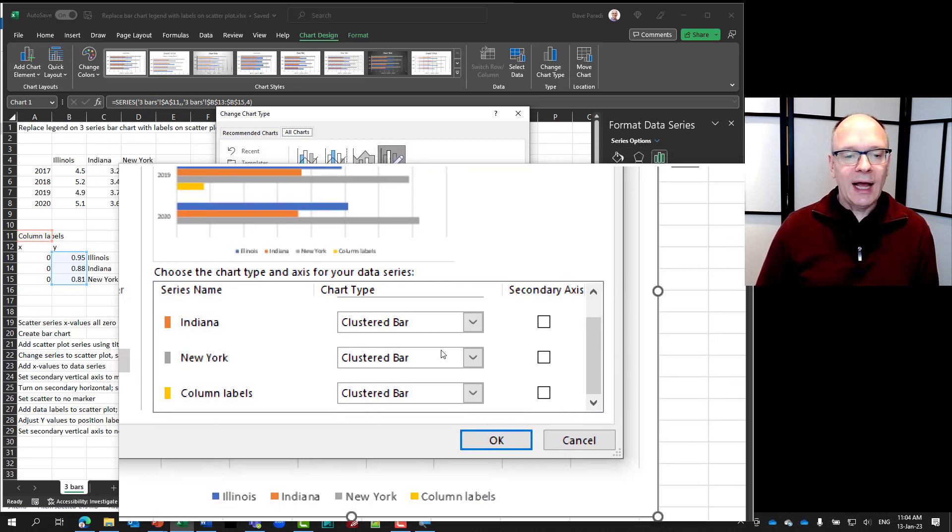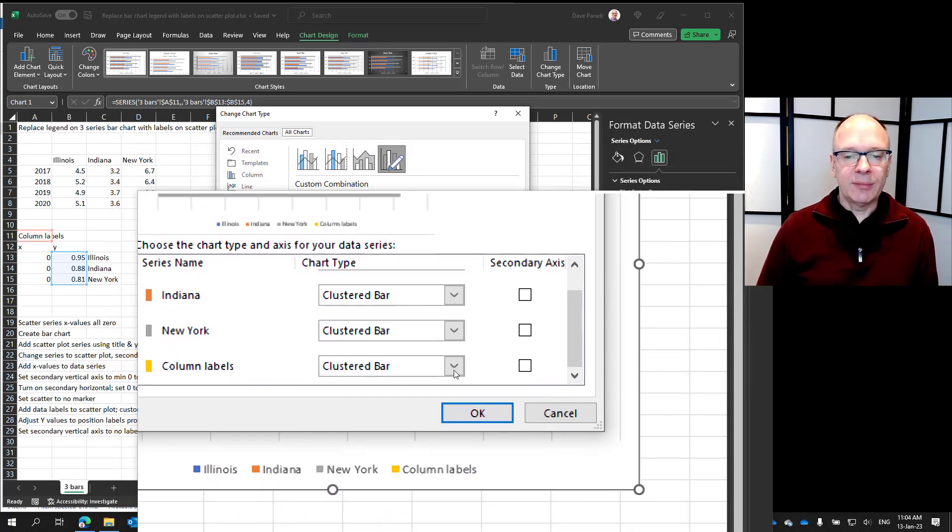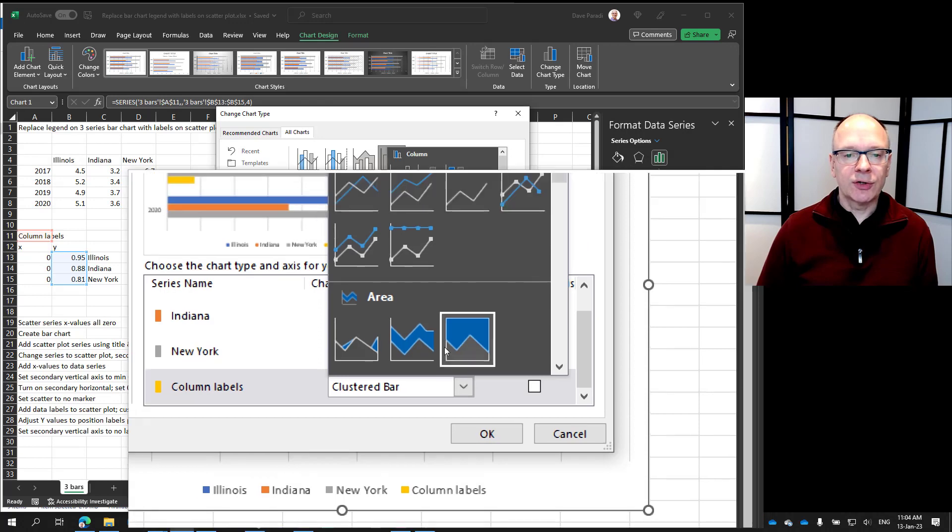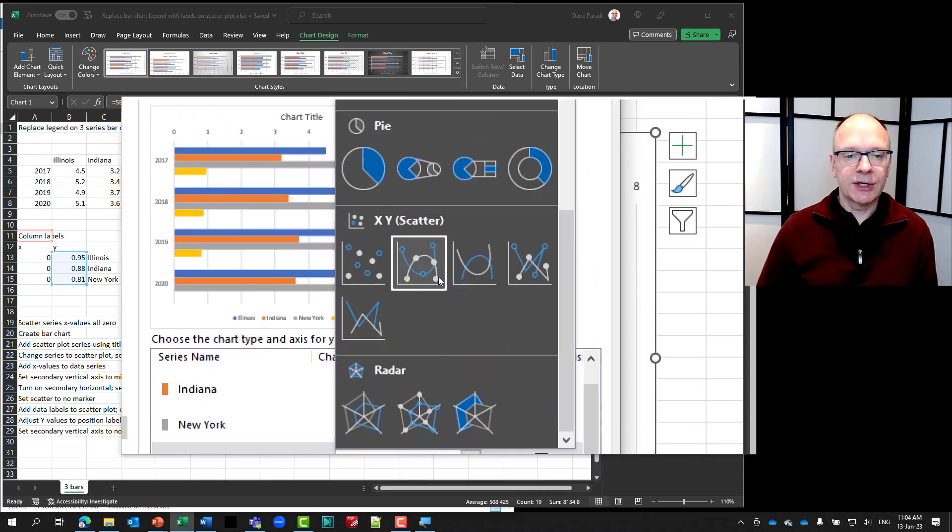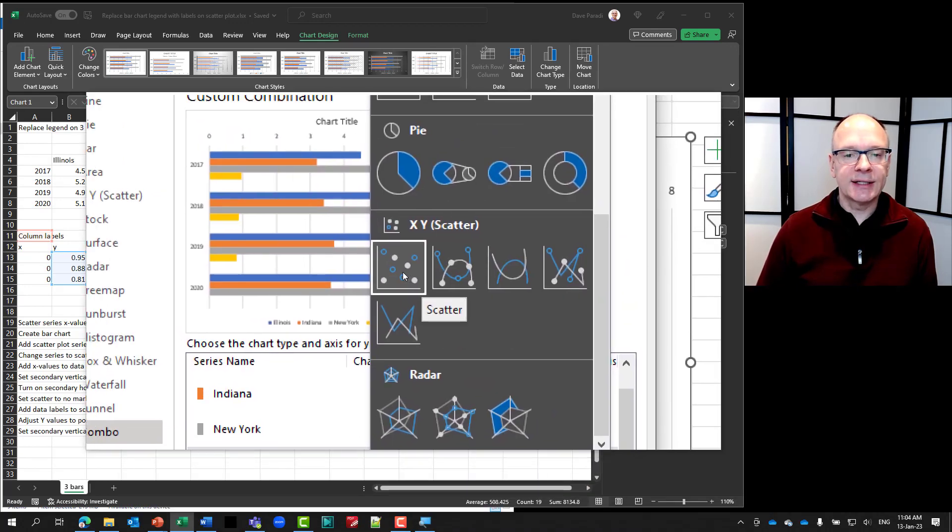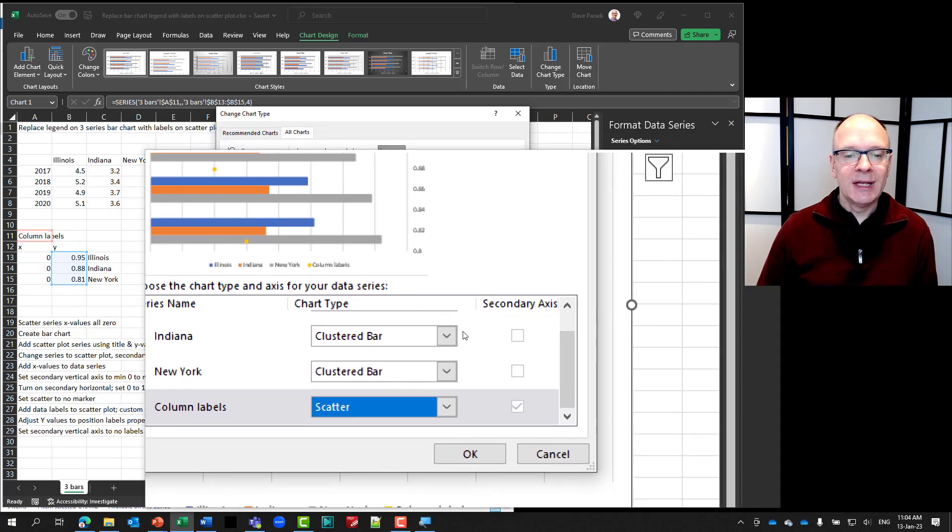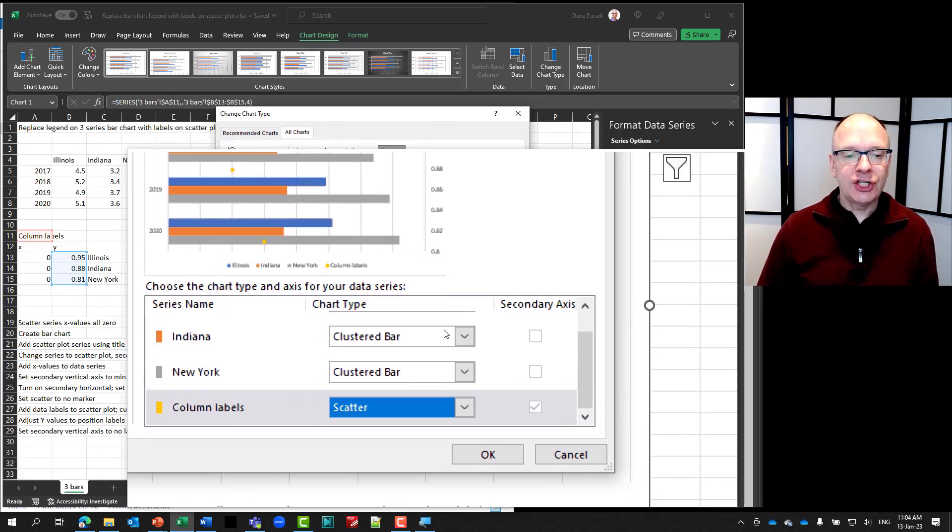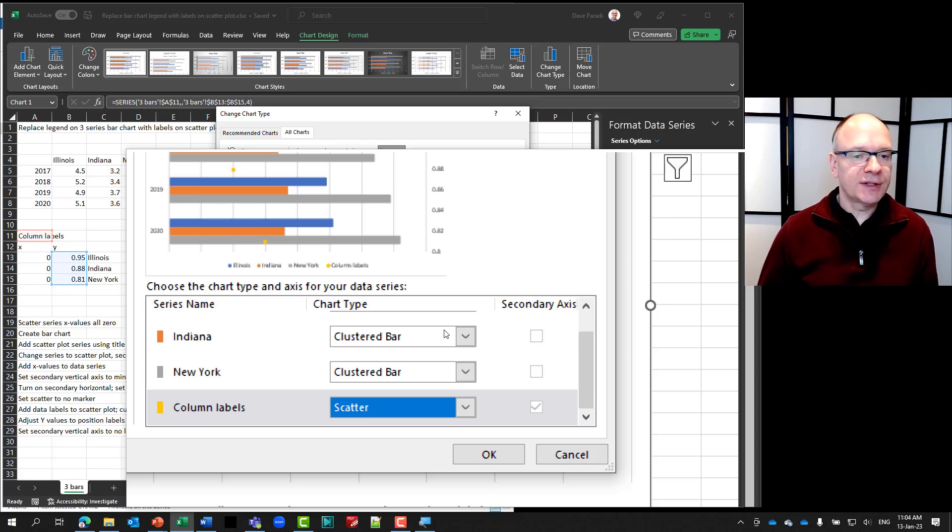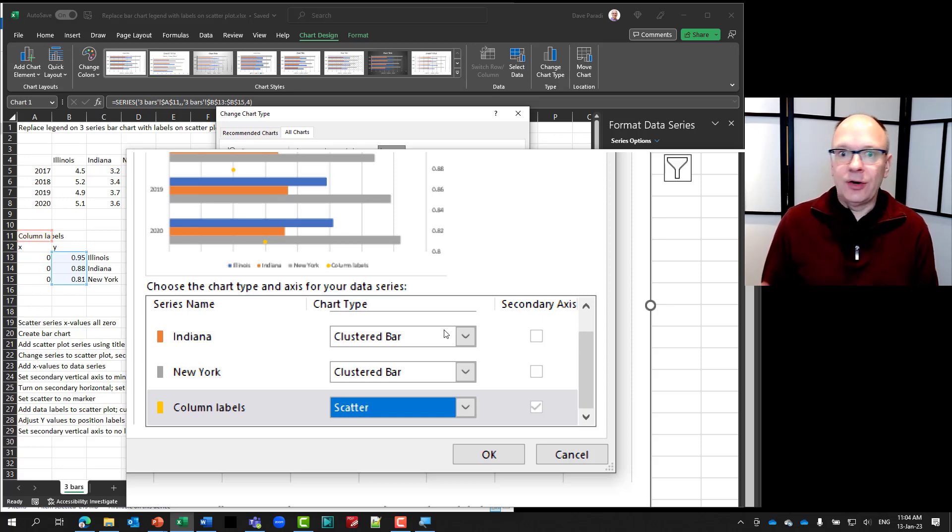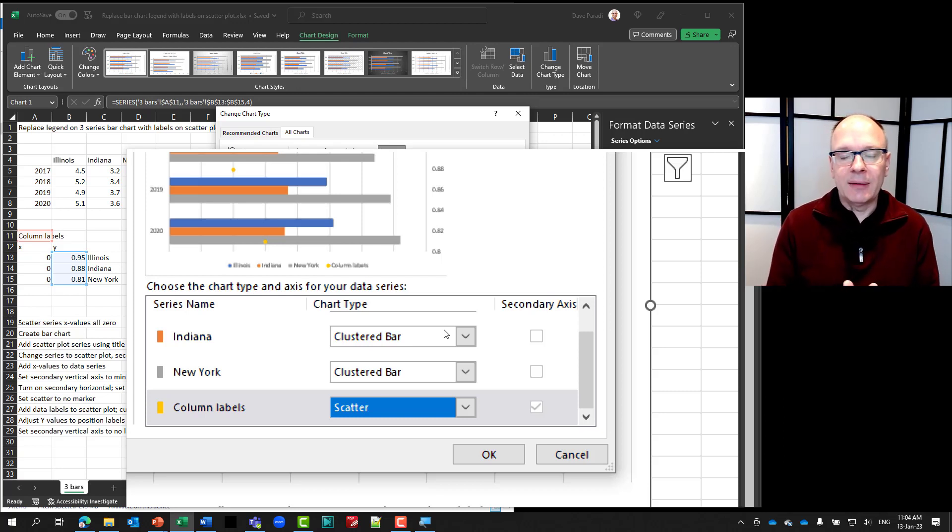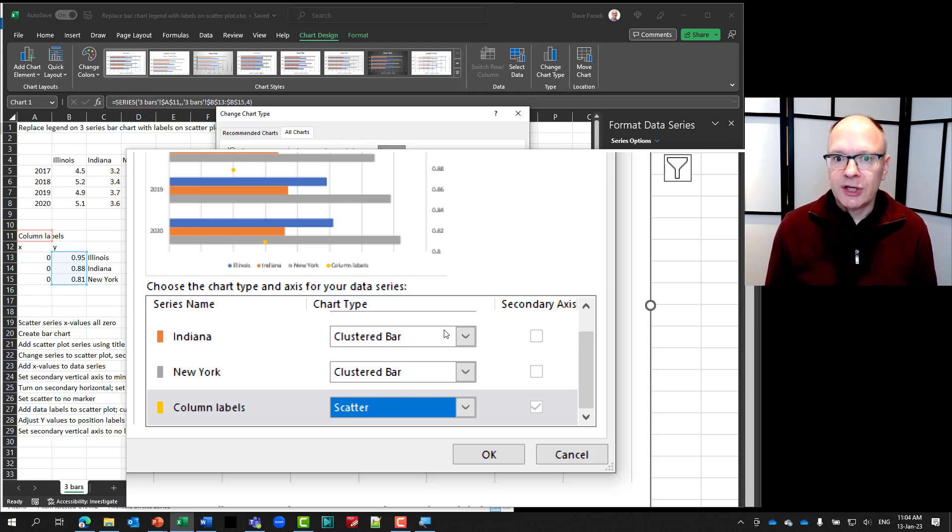And in the lower section here, I can set the chart type for each of my data series. Now, when I select for the column label, I'm going to change it from the clustered bar to, let me scroll down here to get to the scatter, XY scatter. And when I select that, notice something here. It automatically changed it to be on the secondary axis. That checkbox for the secondary axis is there. Why? Because it knows it cannot have a bar chart and a scatter chart on the same primary axis.